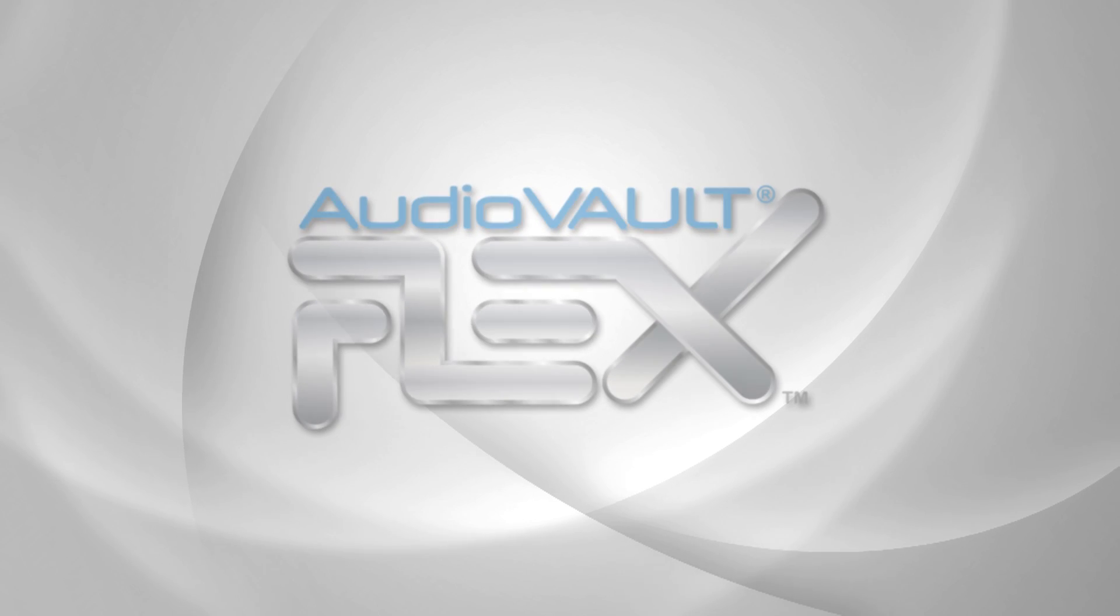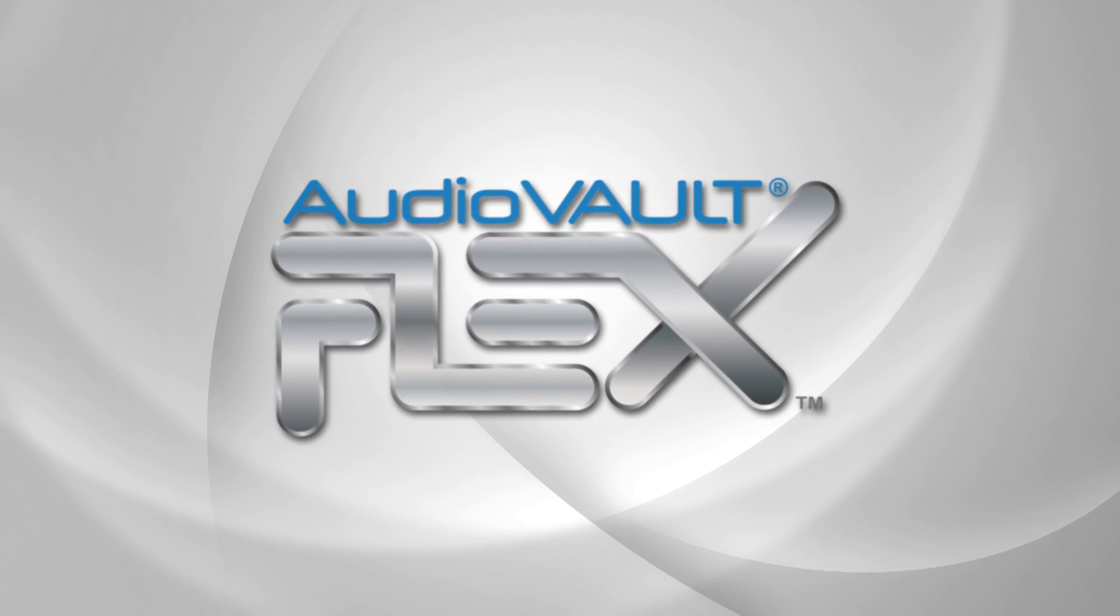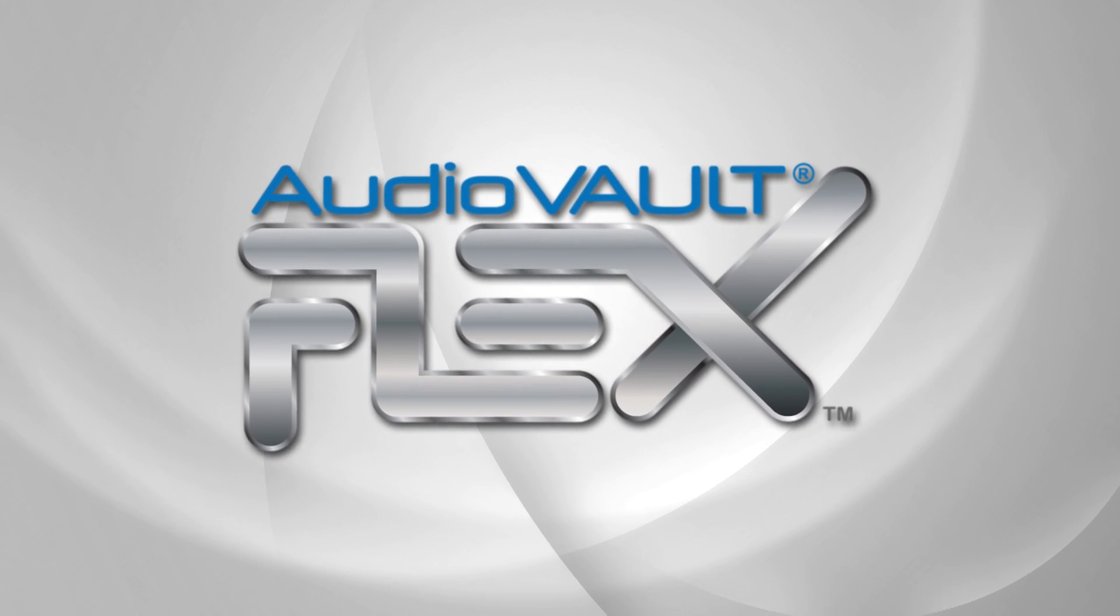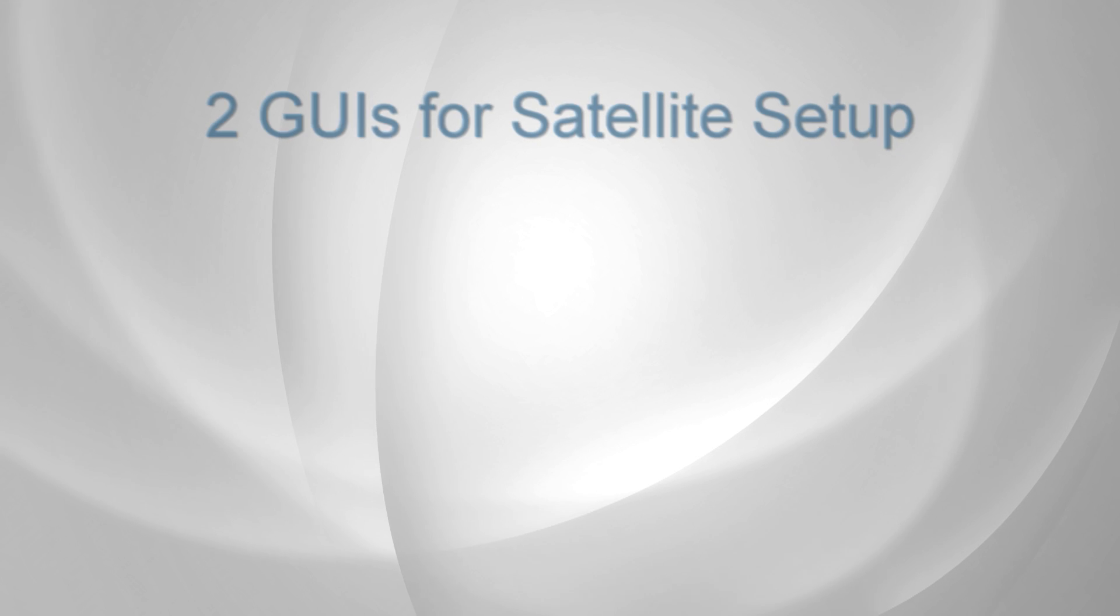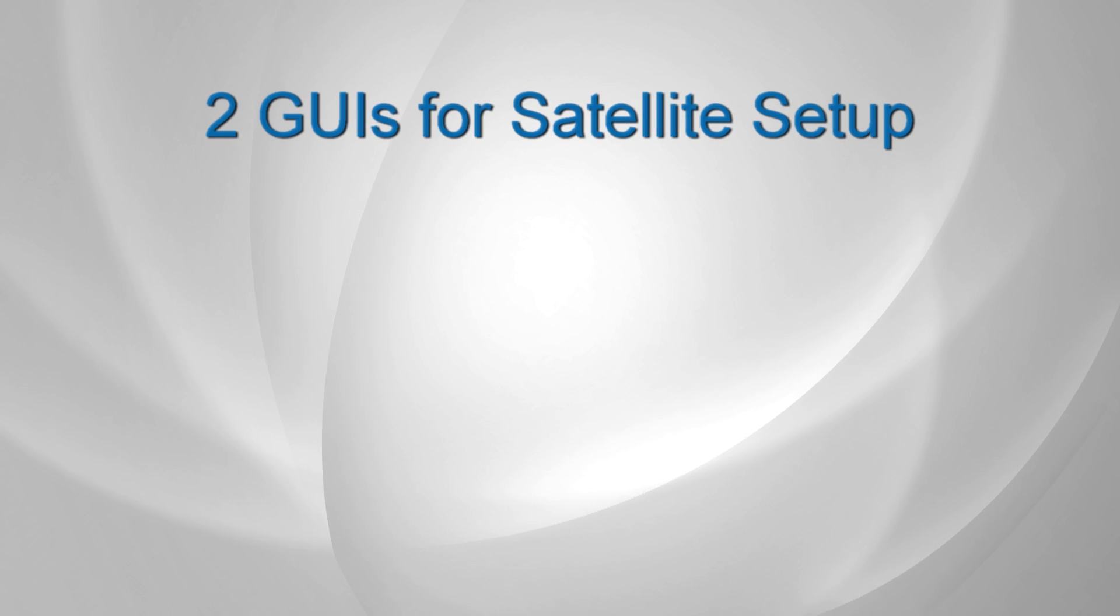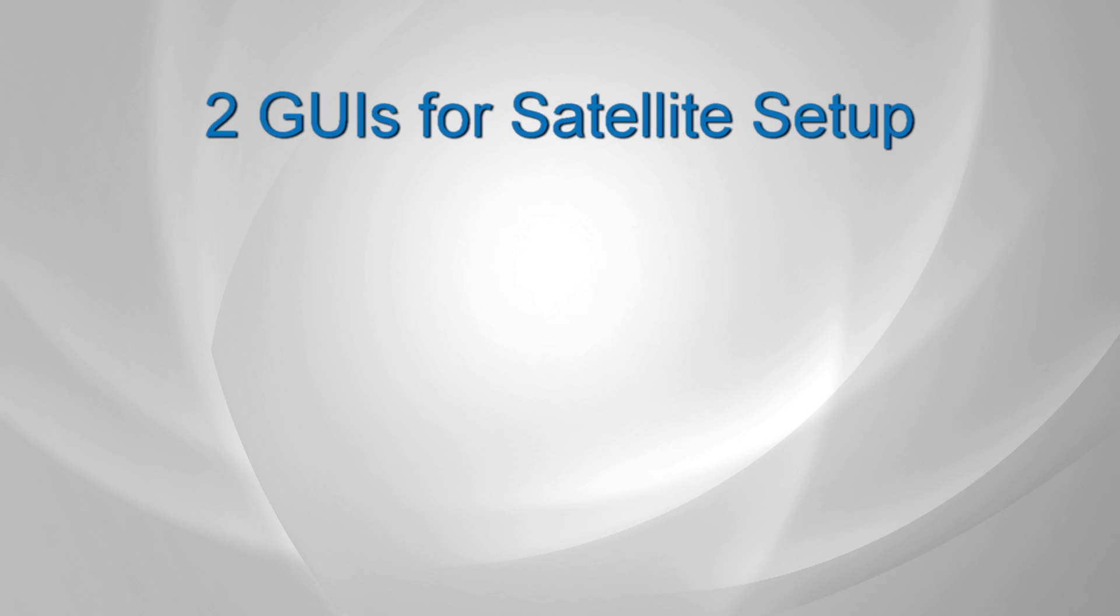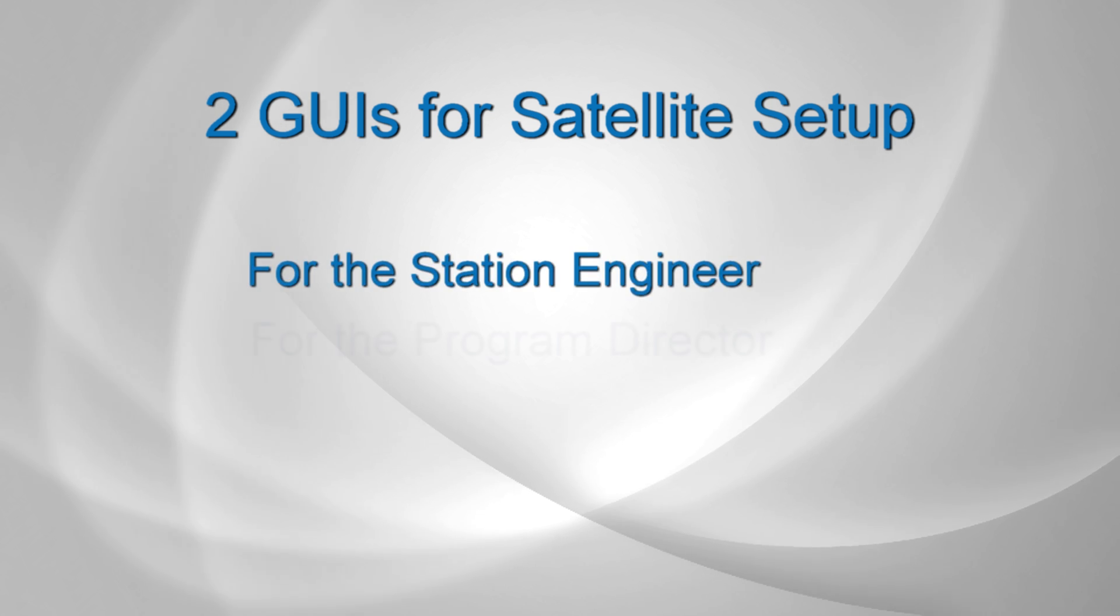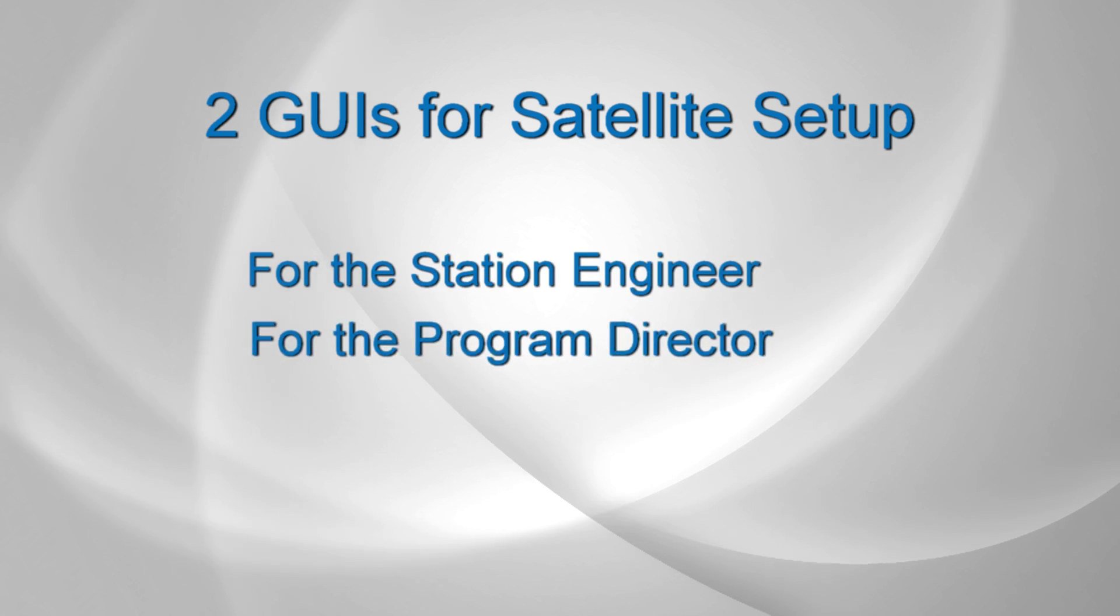With AudioVault Flex 1040, we have reimagined satellite integration from setup to execution. AudioVault Flex now gives the station two distinct graphical user interfaces for setting up satellite programming, one for the engineer and one for the program director.